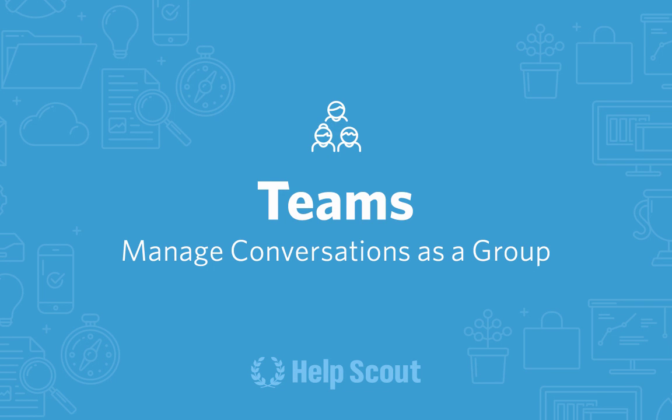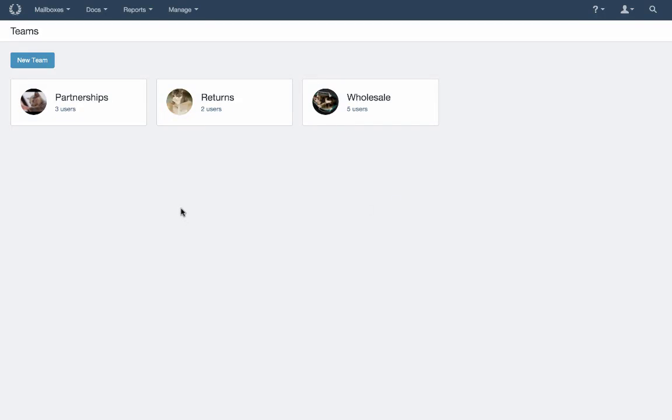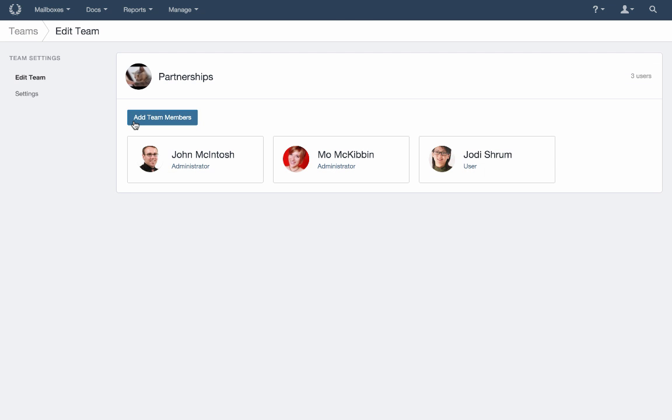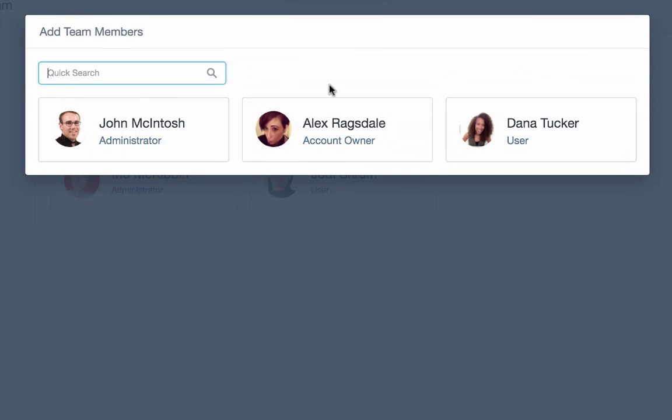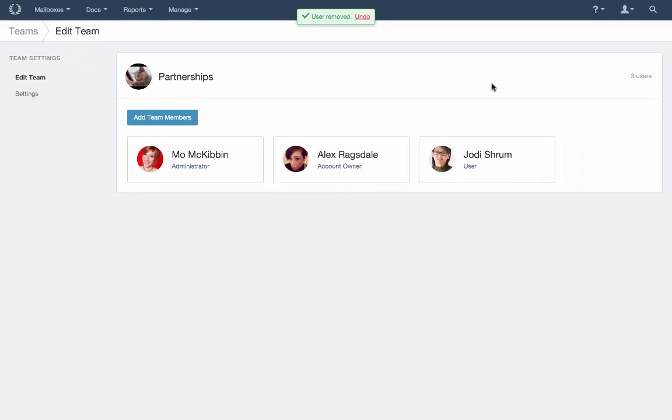Teams makes it easy to assign a conversation to a group of users. Setting up Teams is just a three-step process, making any changes or restructuring for Teams more agile for growing companies.